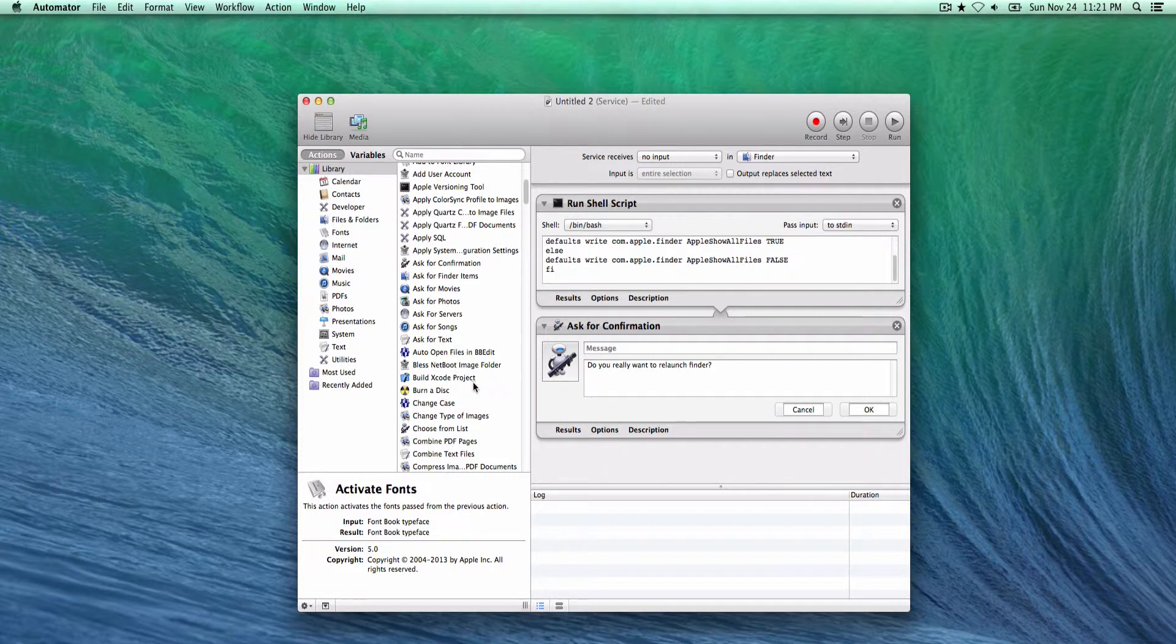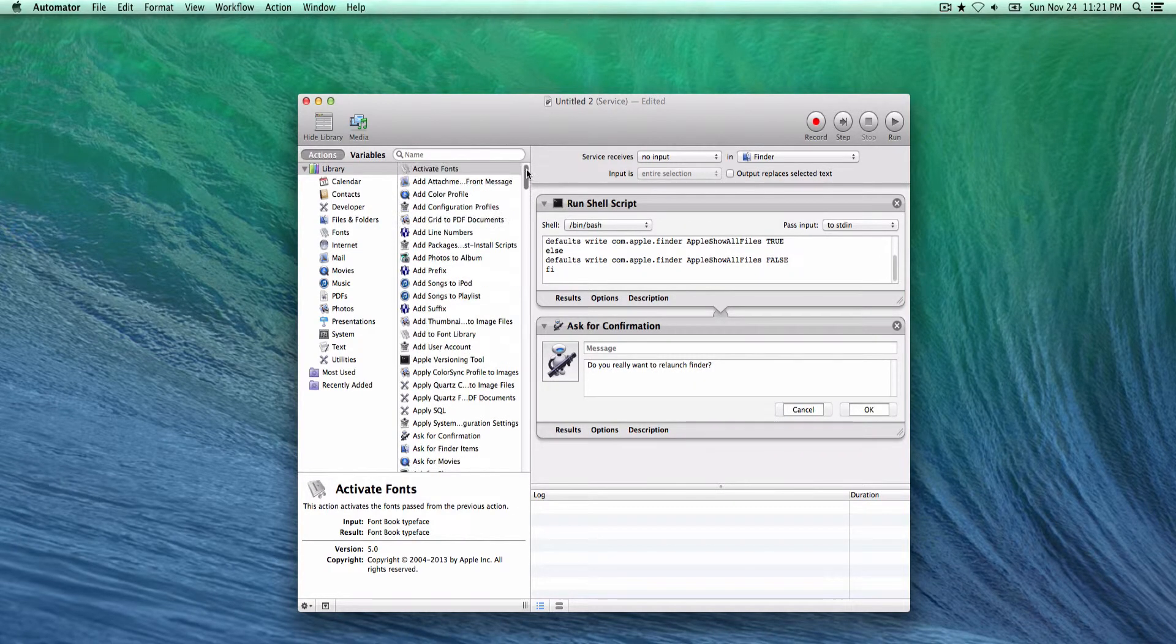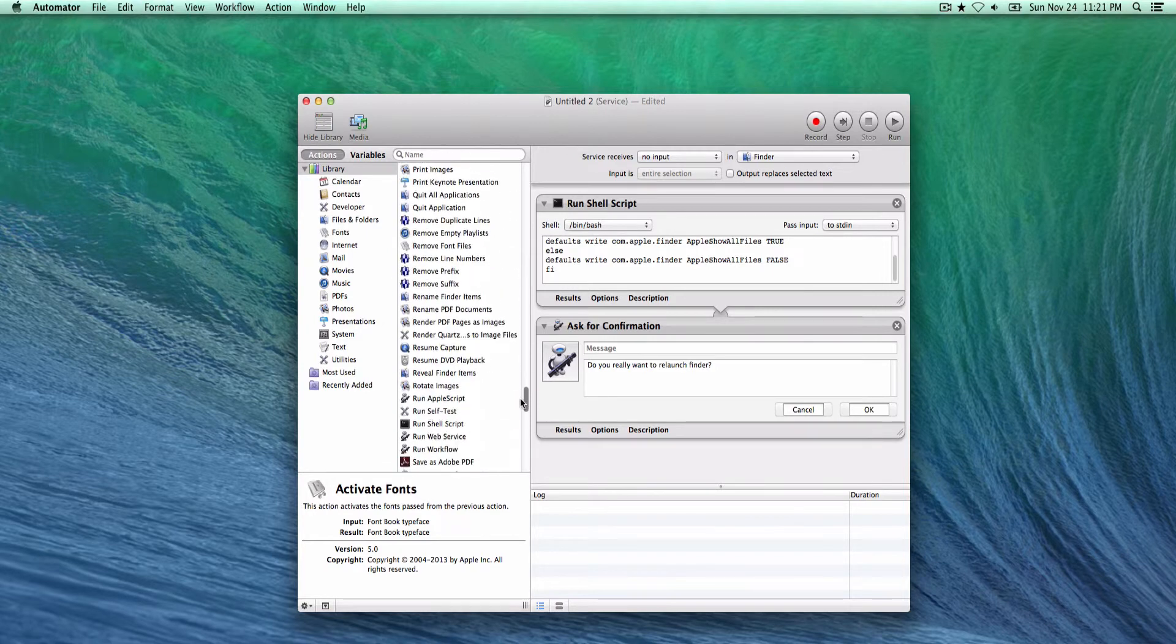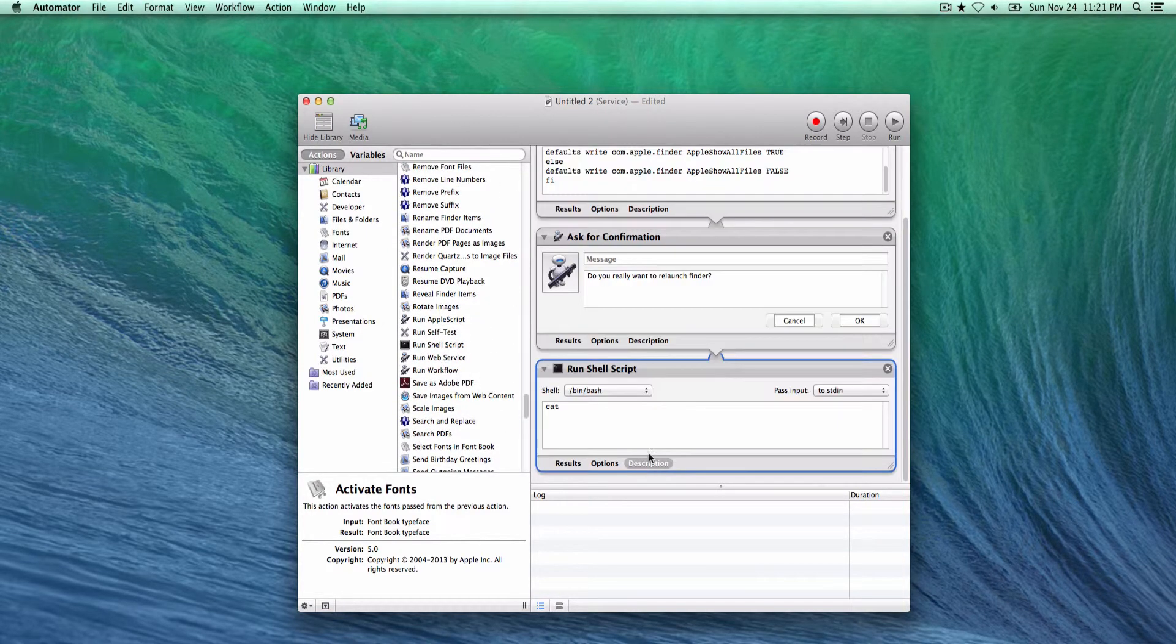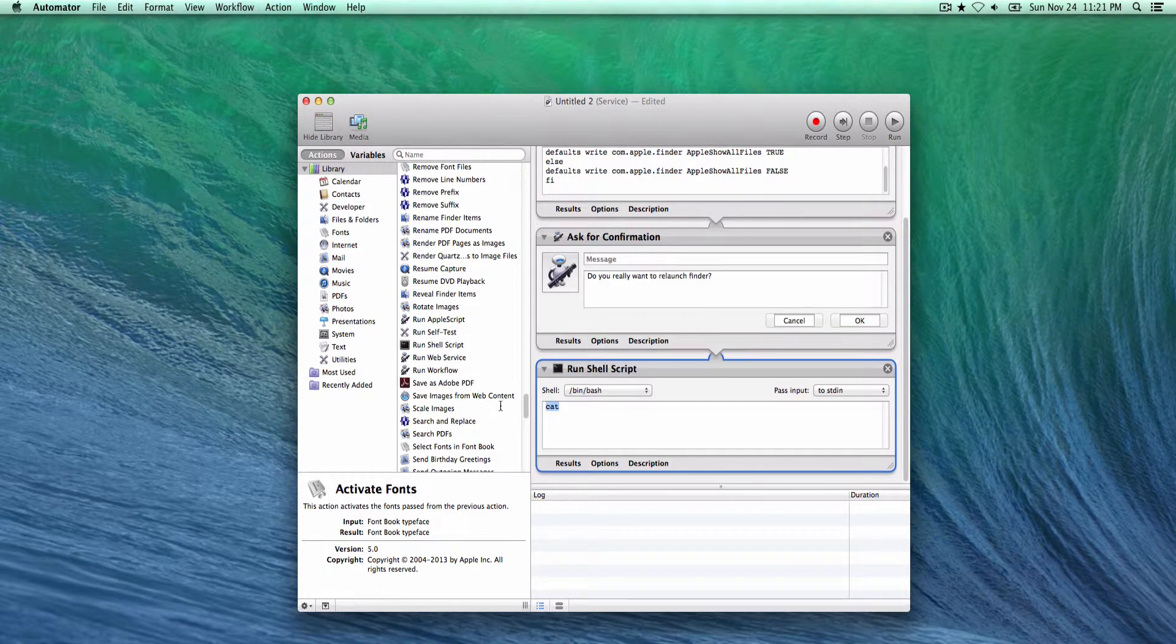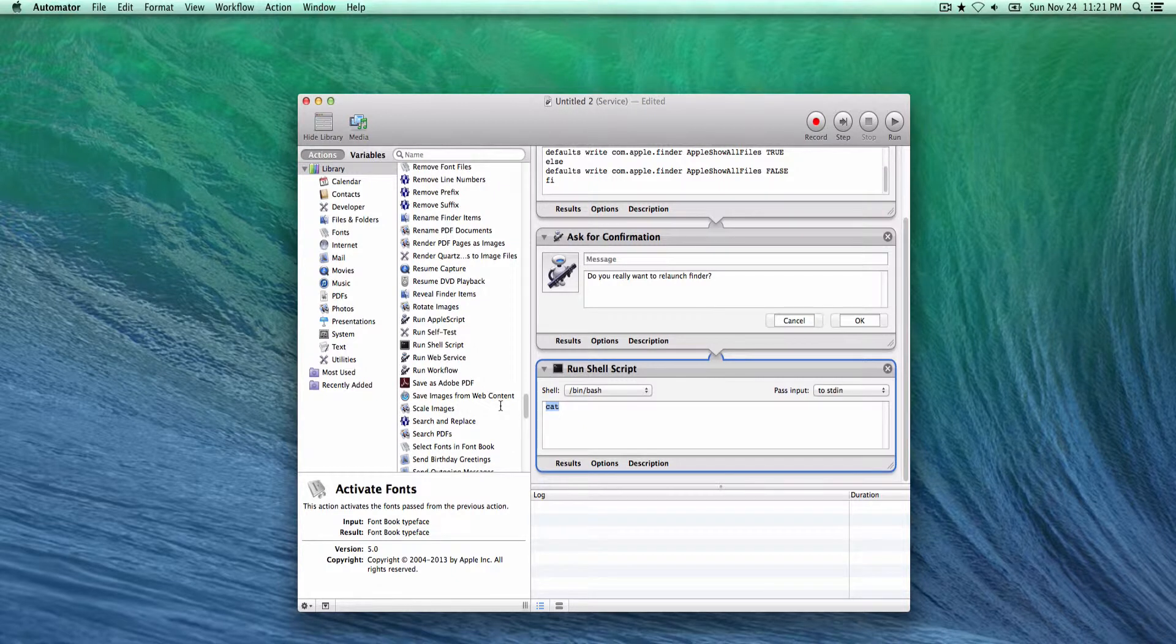And then lastly, of course, to make things work we need to relaunch Finder. To do that we'll run another shell script which simply relaunches it.